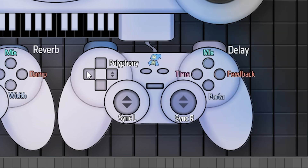Over here on the player two controller we have the left bumper, which again doesn't really do anything yet — you can press it if you want for fun. I do have some plans for these functions in the future, but for the moment they're just clickable buttons.